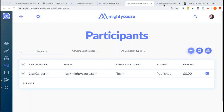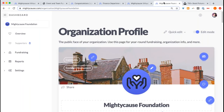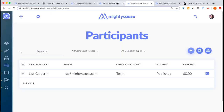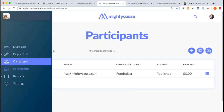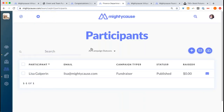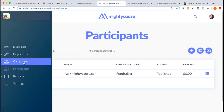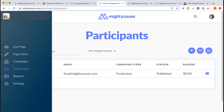The team fundraising page has all of these tools available on there as well — there is a campaign section and a participant section. So if you're not planning on utilizing an event fundraising page and just want to utilize a team fundraising page, you have those tools available to you.